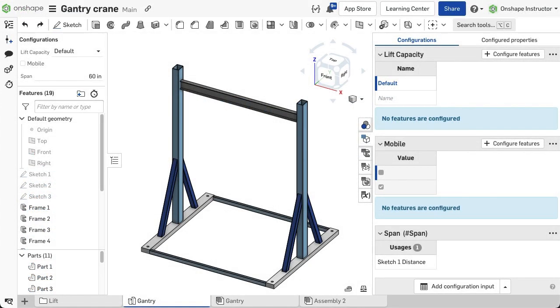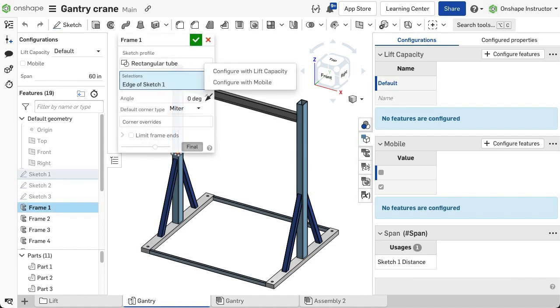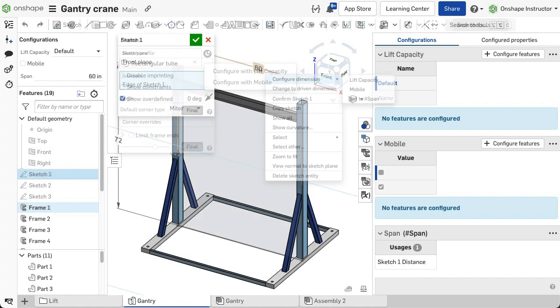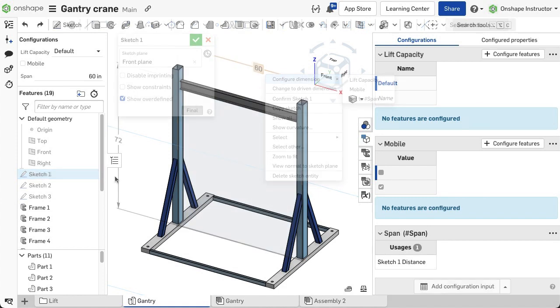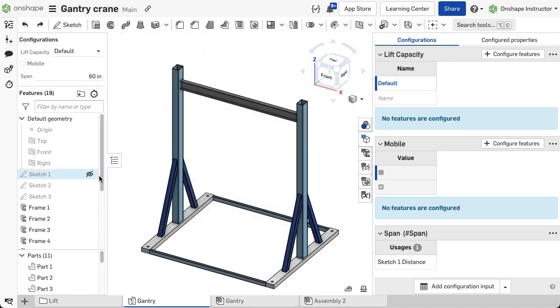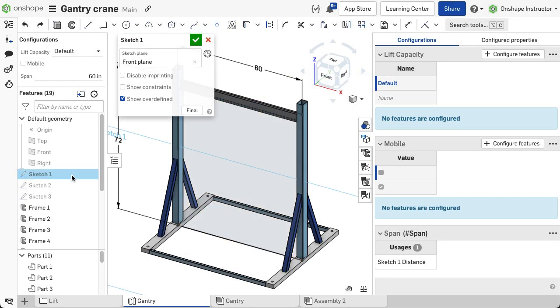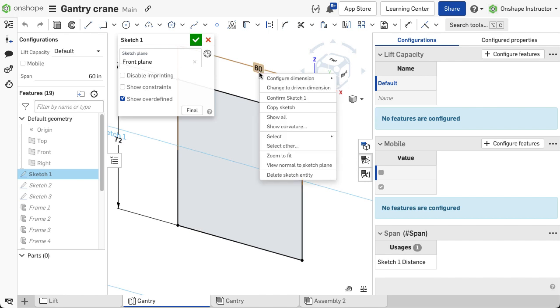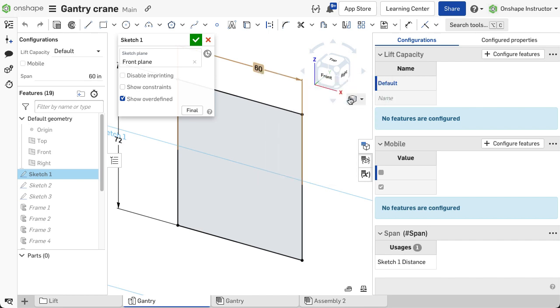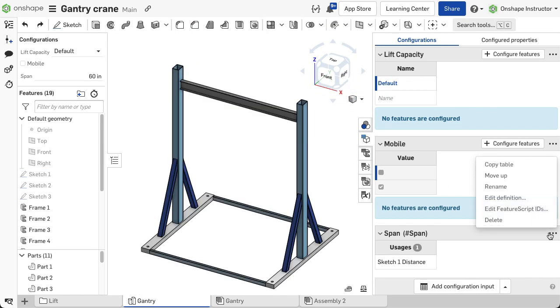Once tables and configuration permutations are defined, you can configure the parameters within a frame feature, or driving features like sketches, to configure the structure. Edit the sketch, right-click on the dimension to configure, choose configure dimension, and select the table name to add the parameter.